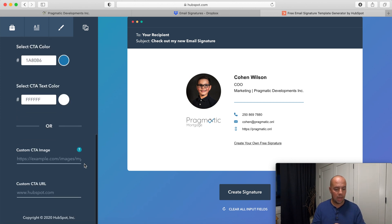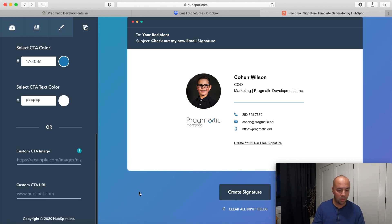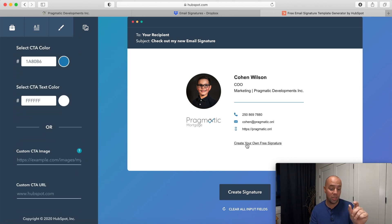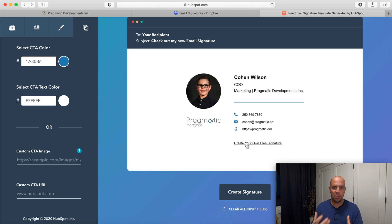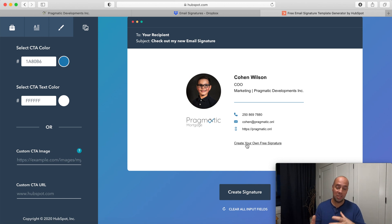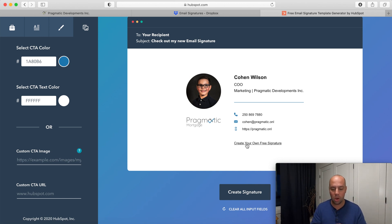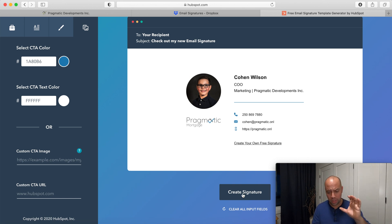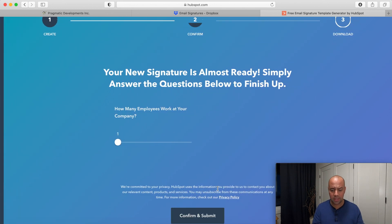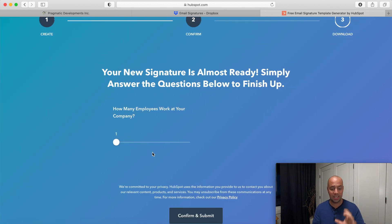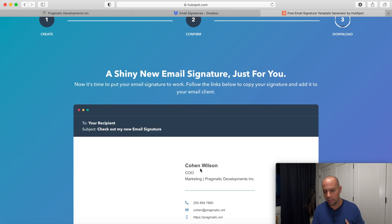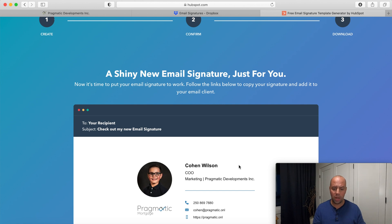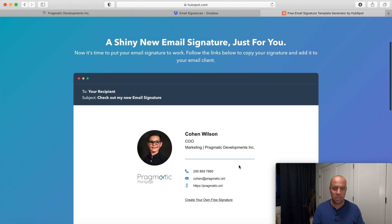You'll see here that HubSpot has what's called create your own free signature. I'm going to show you how to remove that. Obviously they're trying to brand and help people find them, but you can delete that completely from your signature when adding it to all your different platforms. I'm going to now create the signature now that I have it looking exactly like I have it. I'm going to answer a few questions for HubSpot.